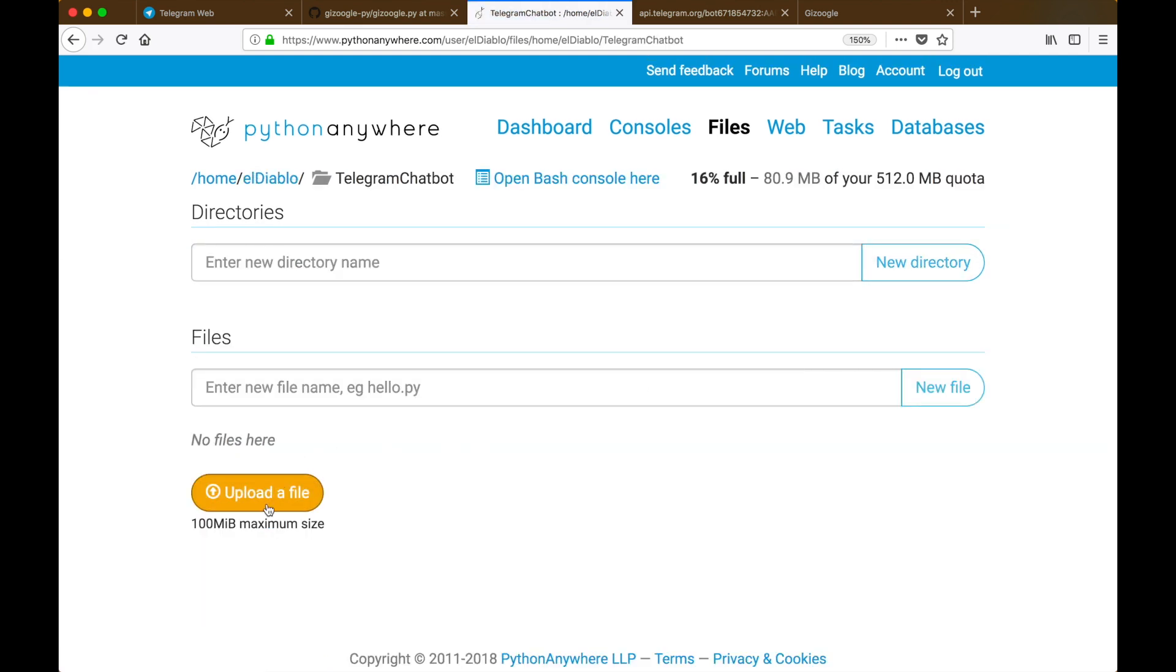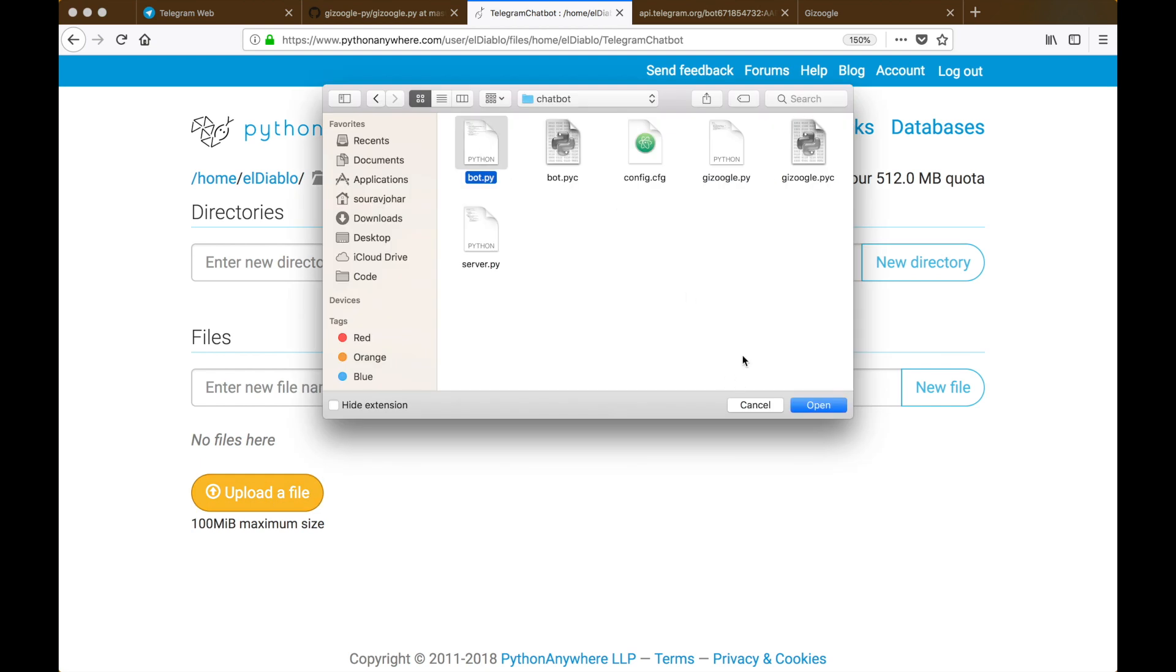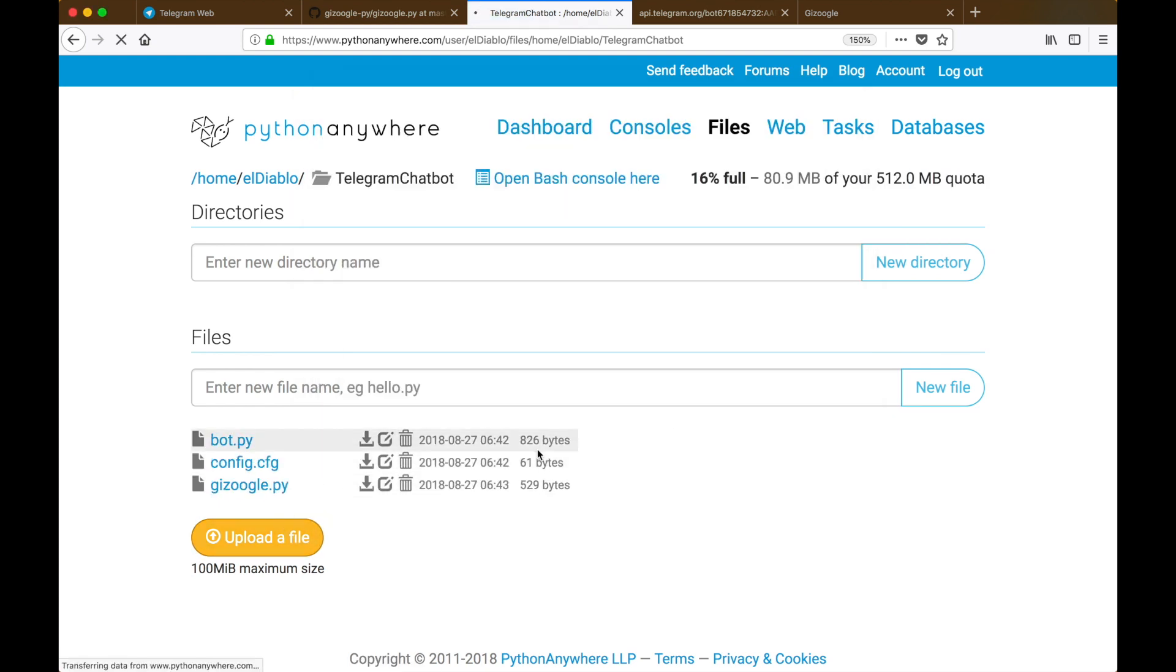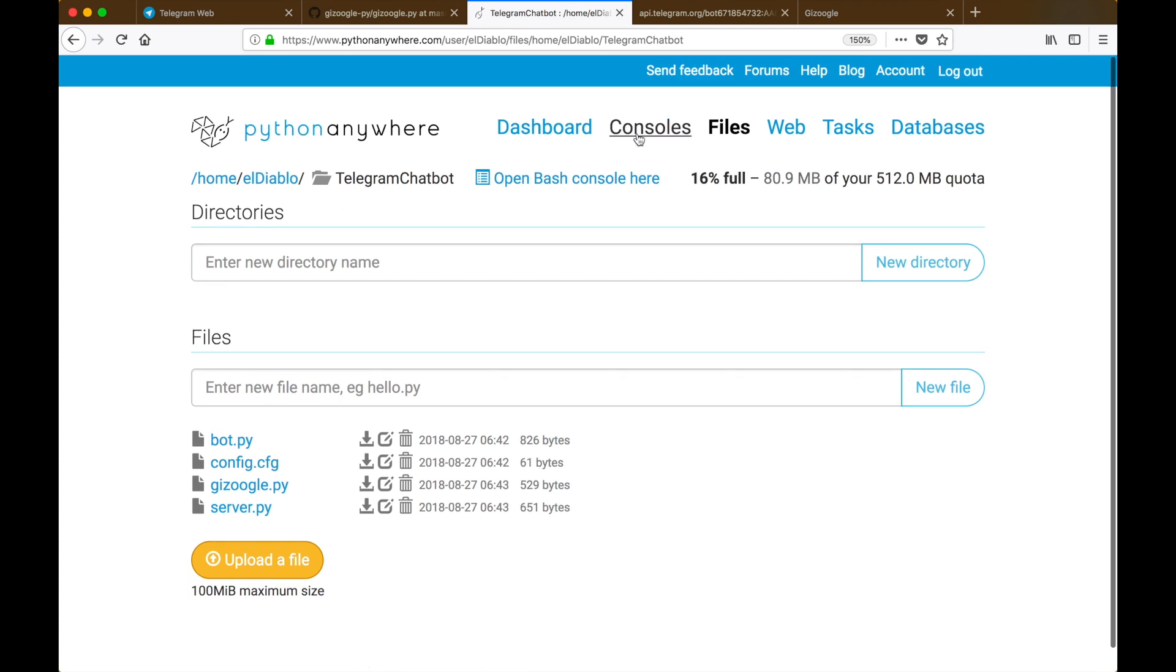After that, inside the directory we will upload all our four files which we've made: config.cfg, bot.py, gizoogle.py, and server.py.